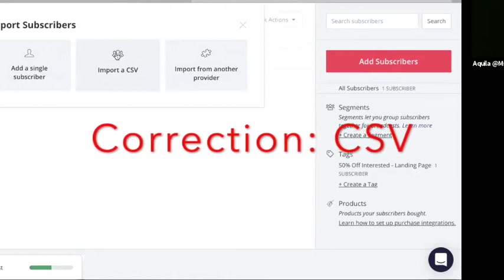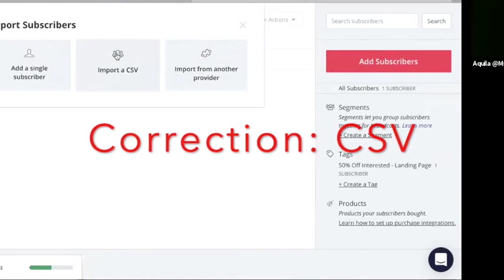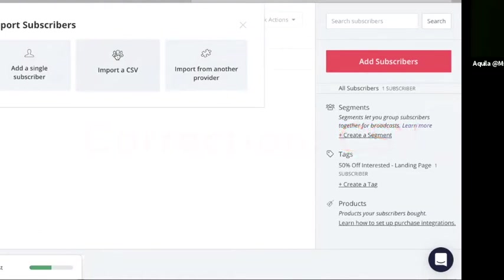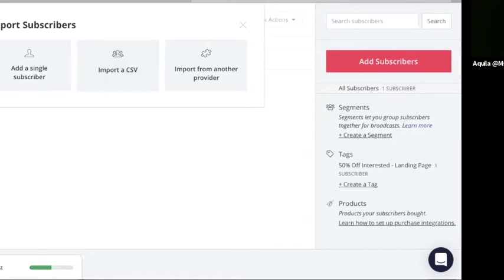And once you have that CSV file, you can then literally drag and drop it into ConvertKit and add whatever subscribers you have on there. So it's very easy, it's very simple, and I'm going to show you that in the next step.